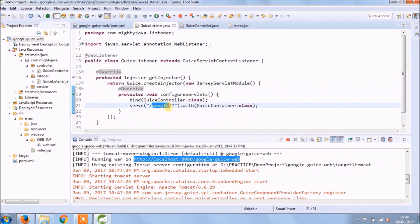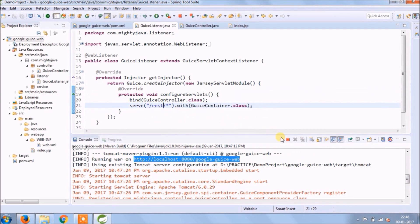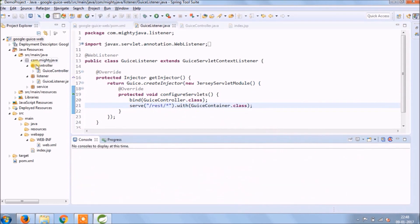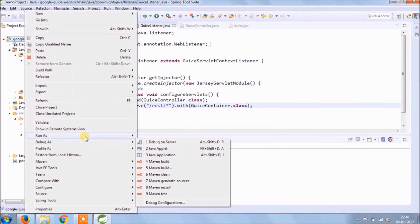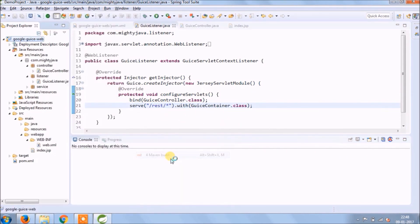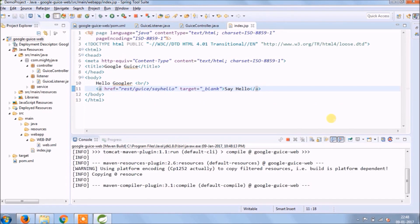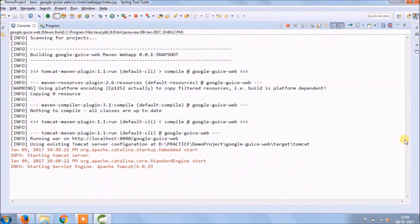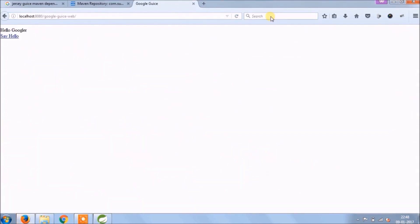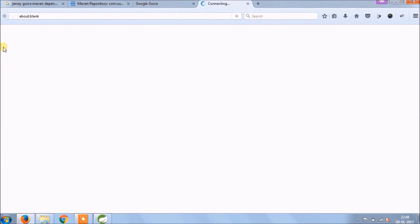Let's change from Google to Rest and run again. See, now also working fine.